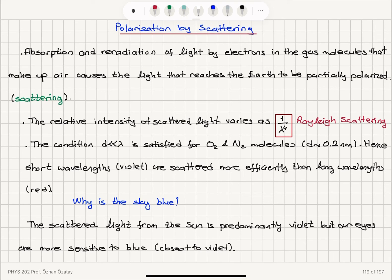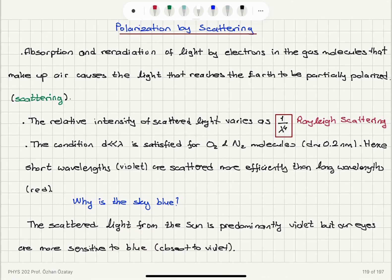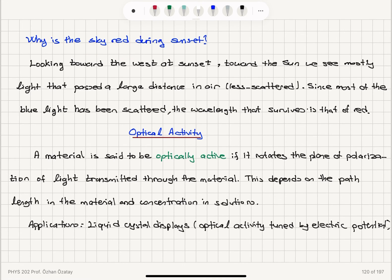Therefore, the blue portion of the spectrum — highest frequency, lowest wavelength — has the highest intensity of scattered light, which is why the sky appears blue when we look at scattered sunlight. Our eyes are more sensitive to blue than violet, so we see blue rather than violet. When we look at the sun during sunset, we see the unscattered portion of the spectrum, which is red. Finally, an optically active material rotates the plane of polarization depending on path length and concentration; liquid crystal displays, where this optical activity is controlled by electric potential, are a key application.